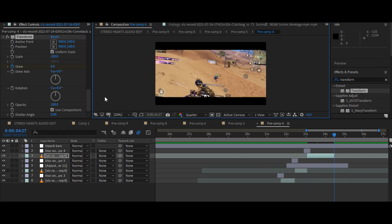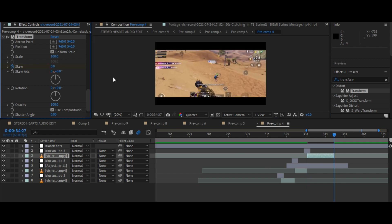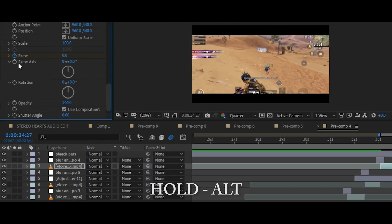Now, go to the last frame of your clip and set the skew value to 0. Press Alt on your keyboard and click the stopwatch on your skew axis and type time 200.